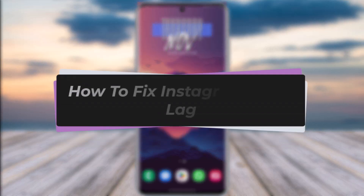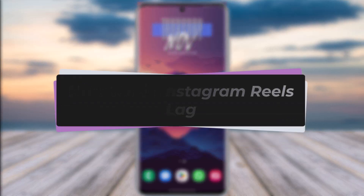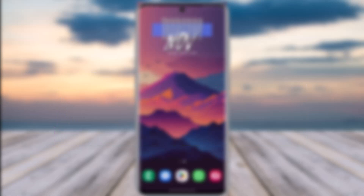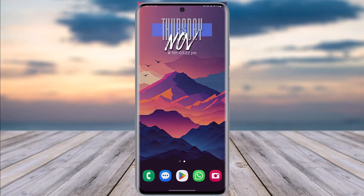Hello everybody, welcome back. Today in this video, I'll show you how you can simply go ahead and fix Instagram Reels lag. But before that, please make sure to like our video, subscribe to our channel, and without any further delay, we'll simply start our video.